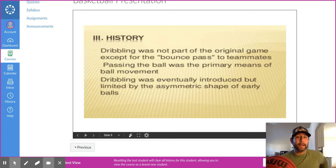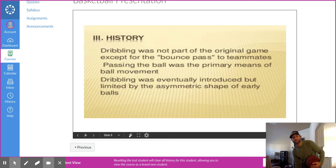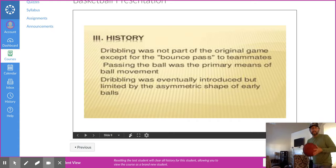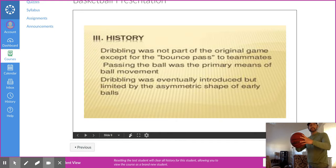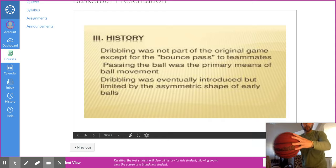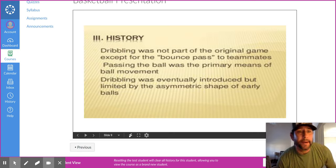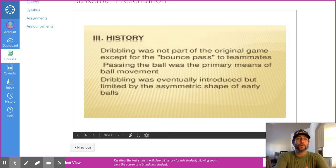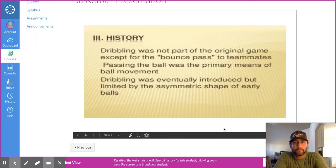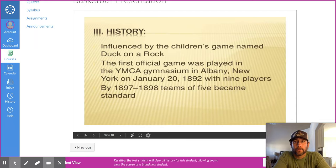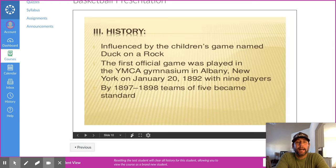Dribbling was not part of the game at all at the very beginning. What they really wanted to do was passing — chest pass, bounce pass, overhead pass, and push pass. Dribbling the ball on the ground wasn't really part of the game; they wanted to pass the ball back and forth teammate to teammate, like in soccer. Eventually dribbling became part of the game — a pretty interesting fact.